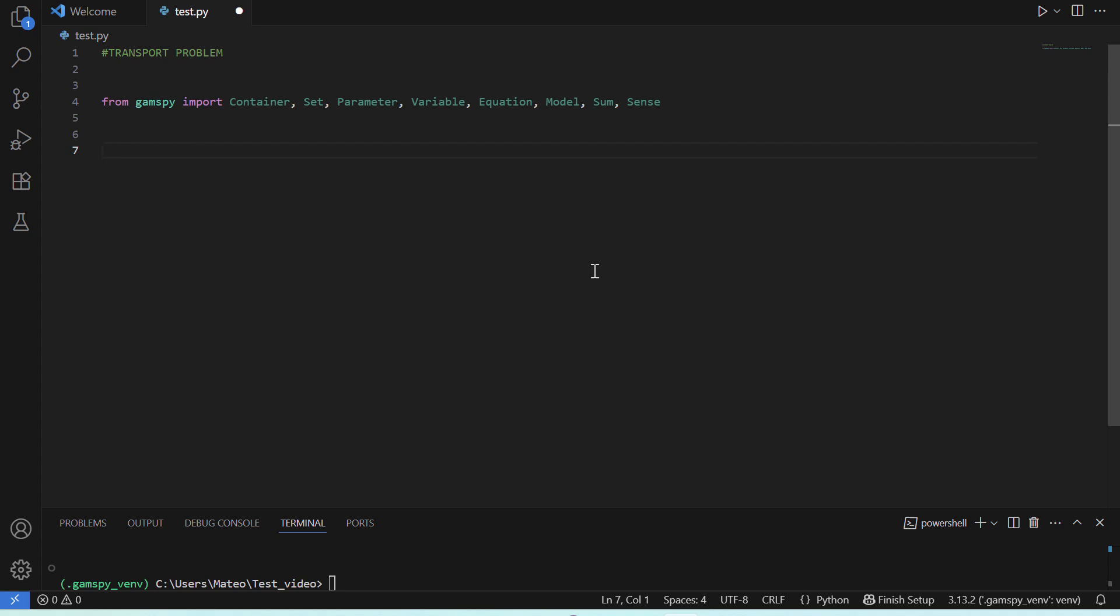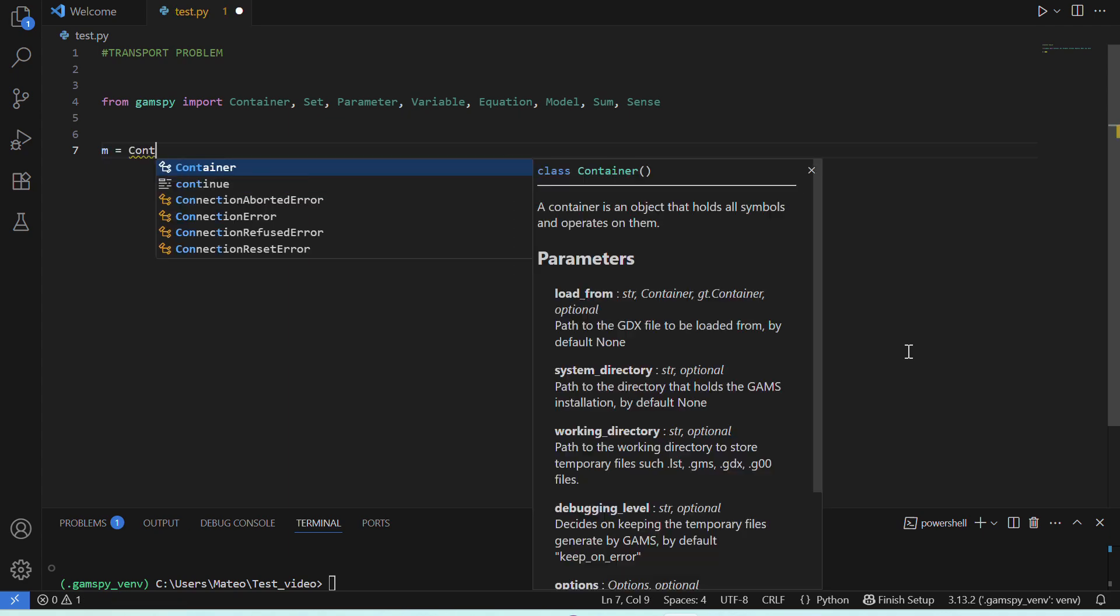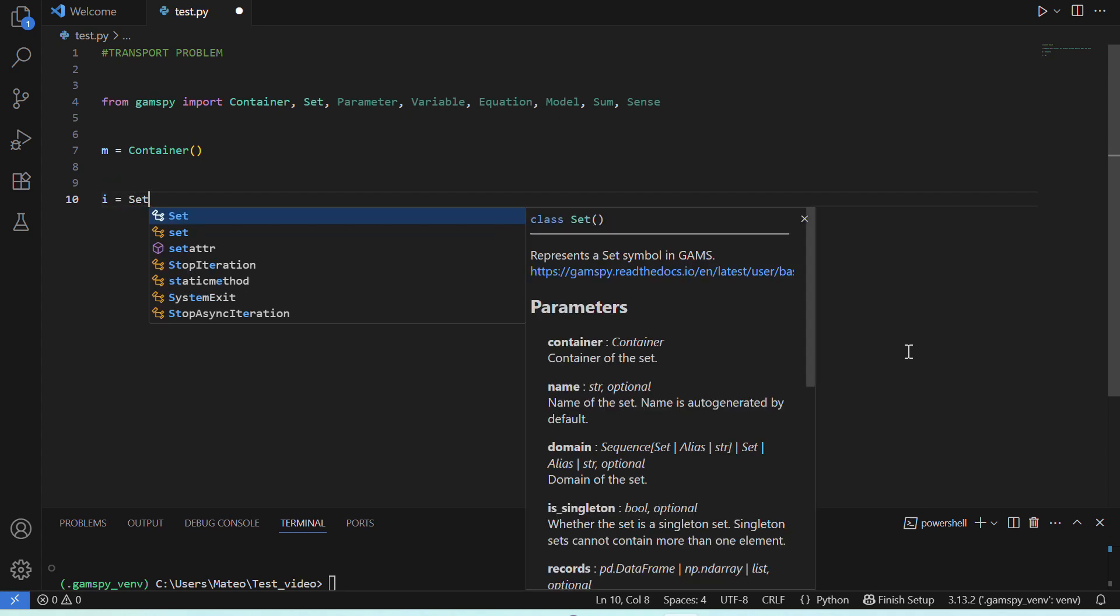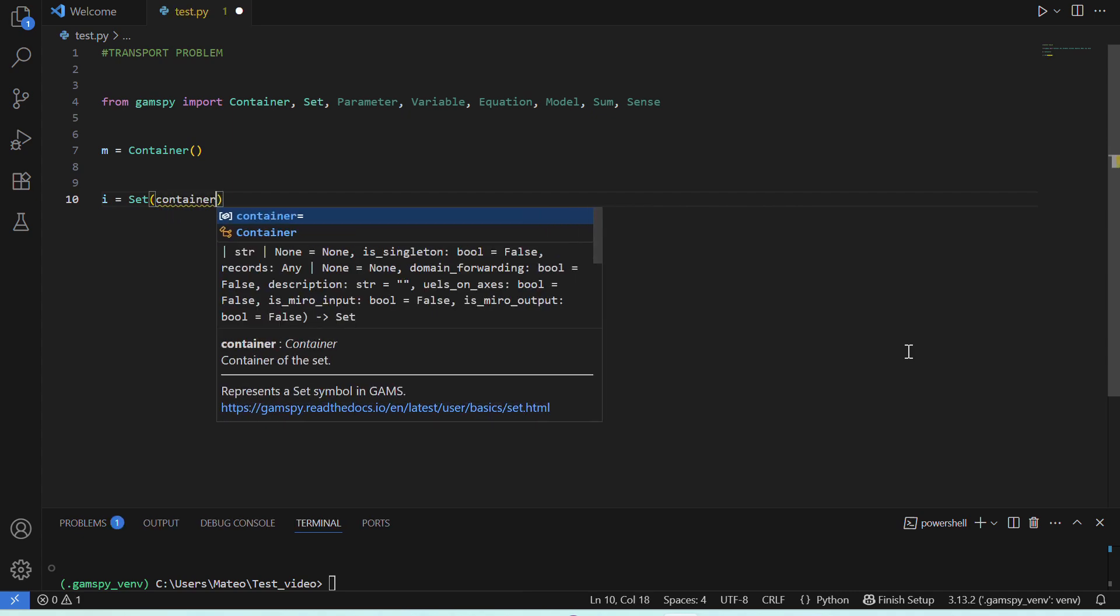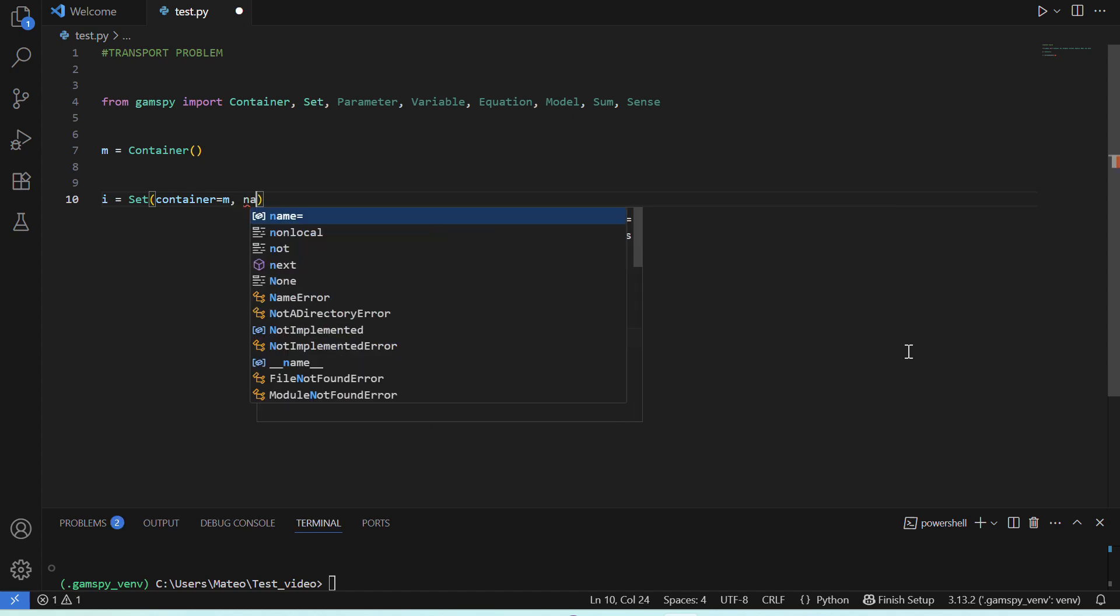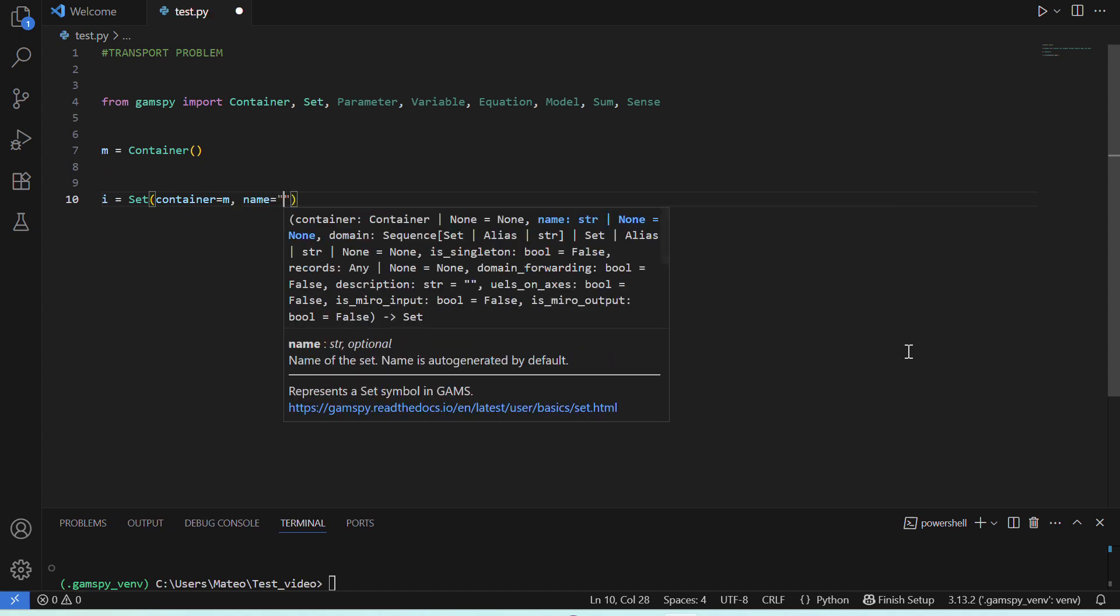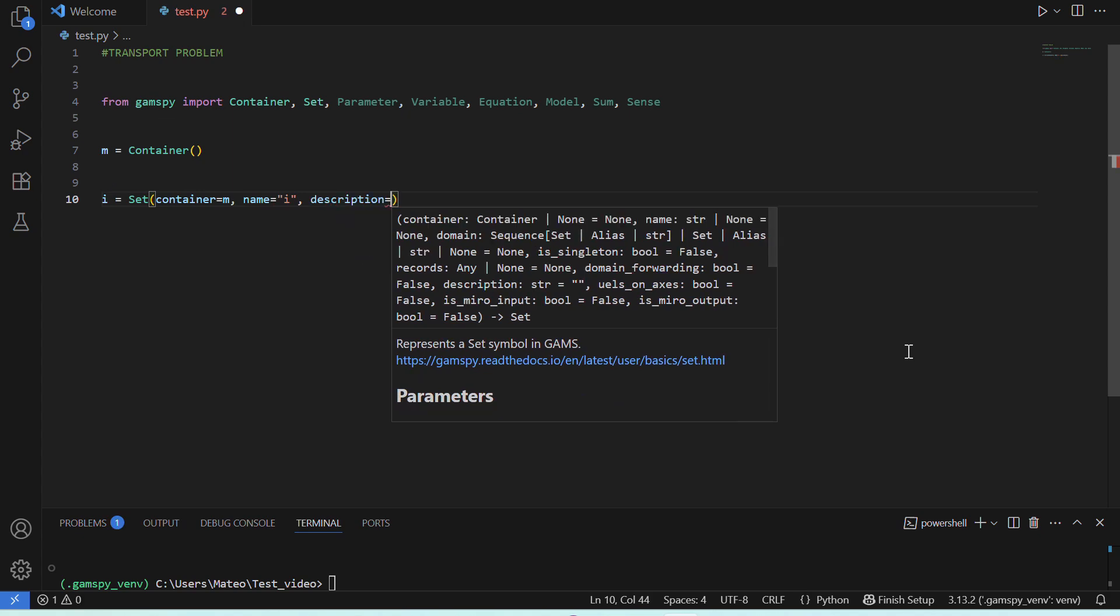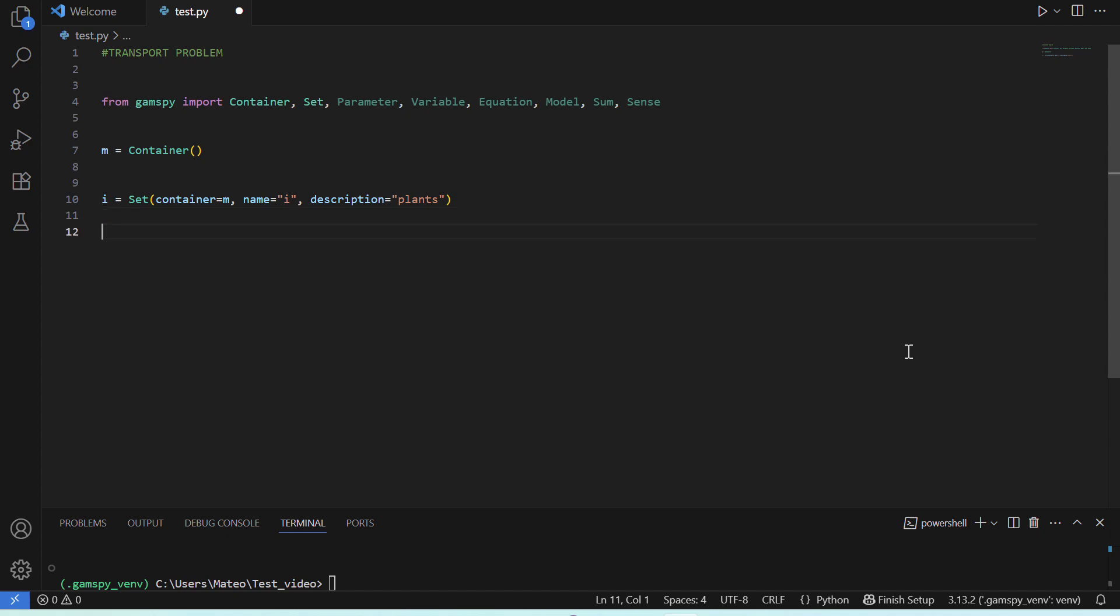Great, so now we'll begin by creating a container, M. This will serve to organize all our components and make sure they have the right structure for our optimization problem. Then, we'll begin with our sets. Sets are the building blocks of our model, and they correspond directly to the indices in an algebraic representation. Let's call our first set, I. It will belong in our container, M. We can add the name I for clarity and a brief description. These will be the production plants in our problem.